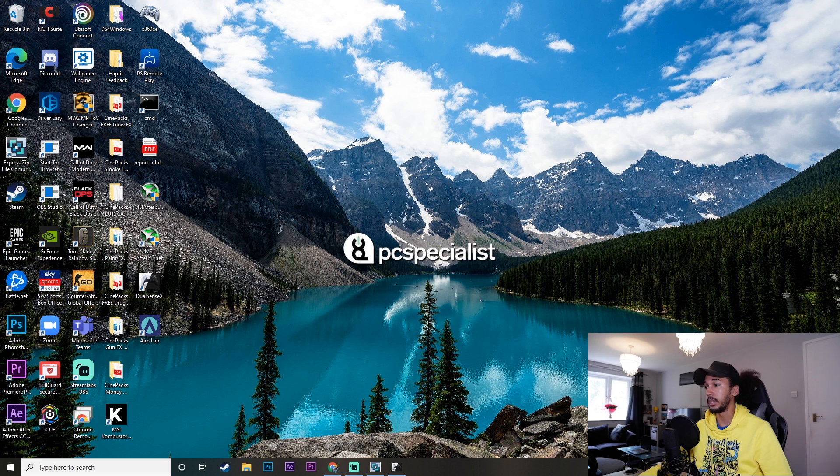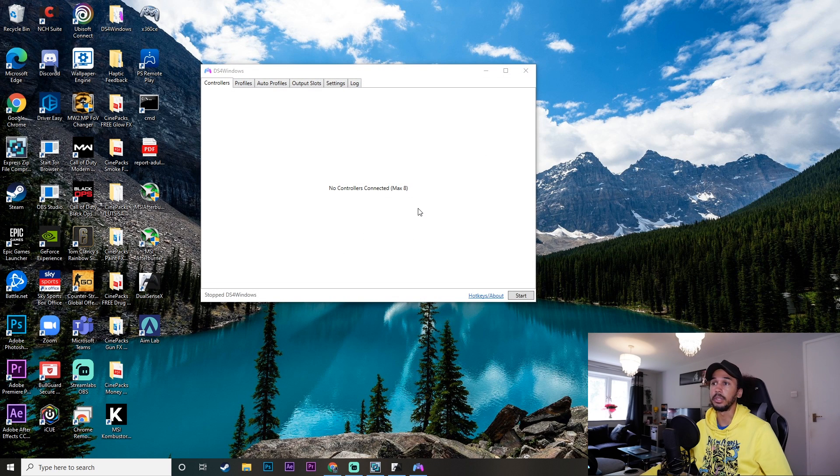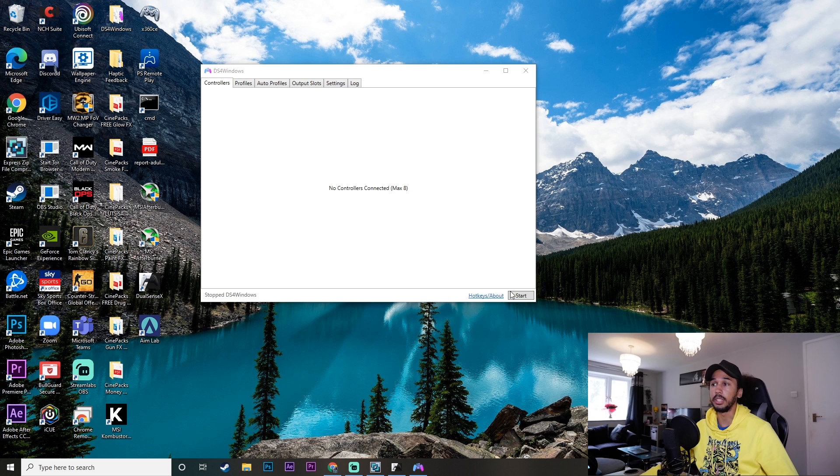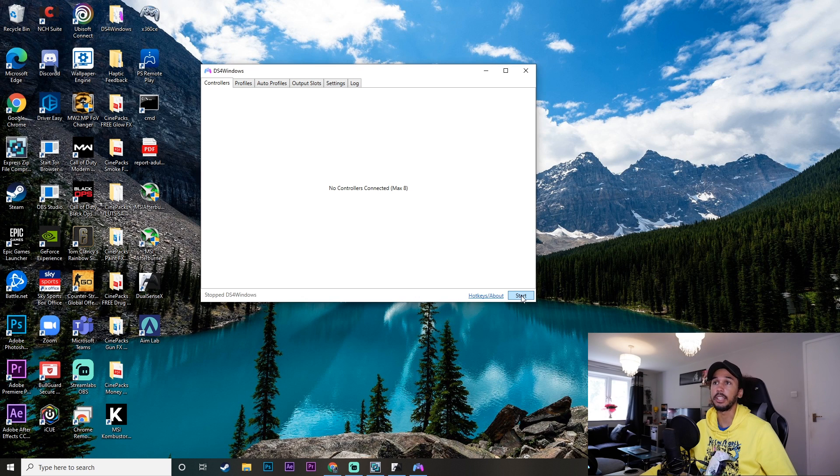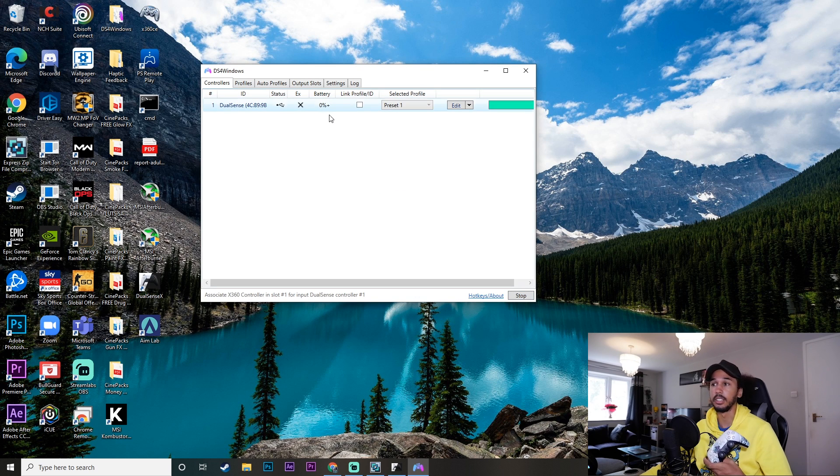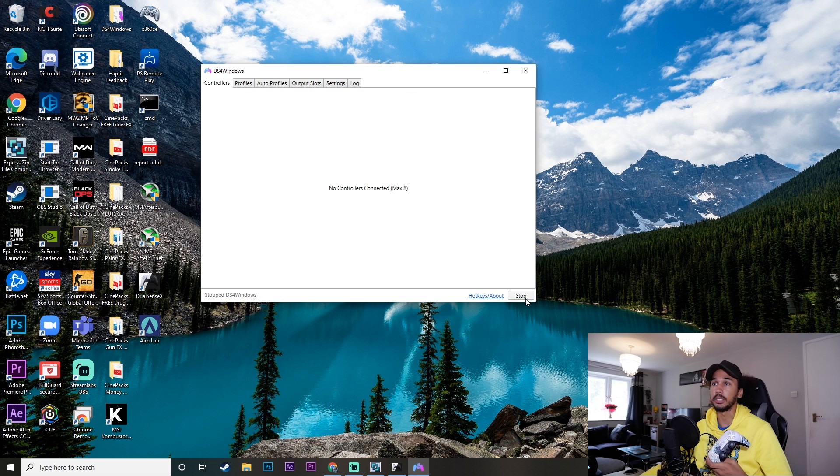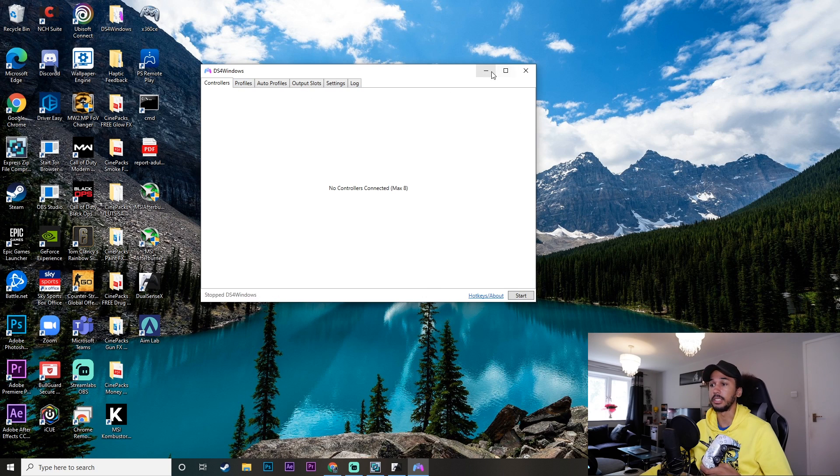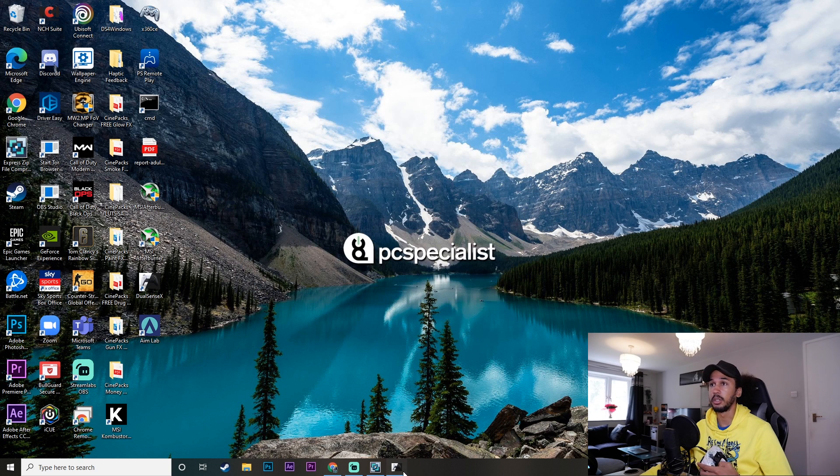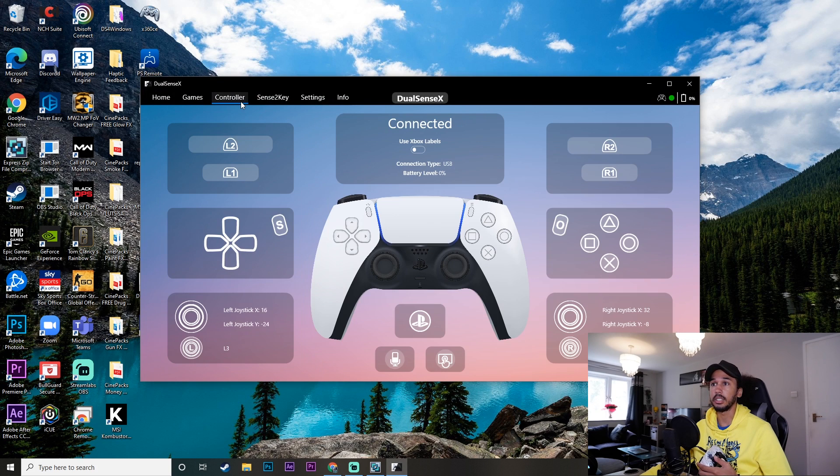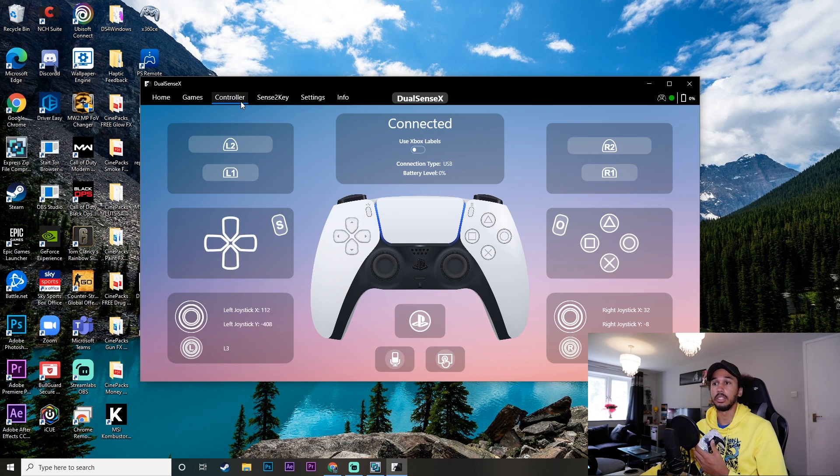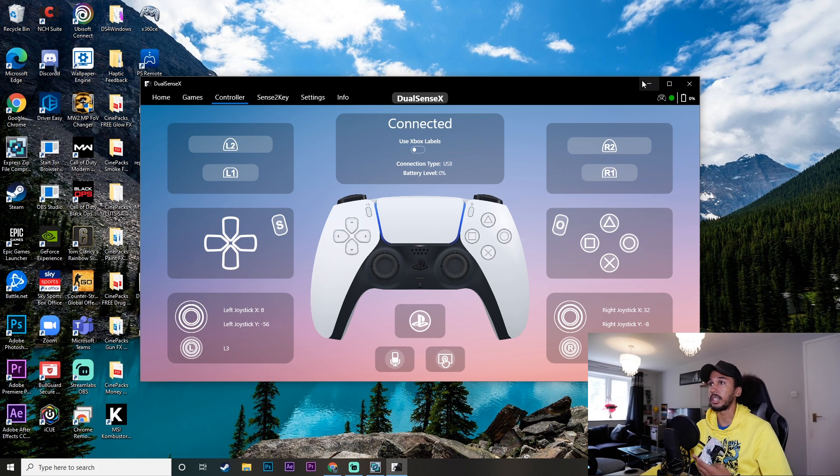And just to further prove to you guys quickly that I am not using DS4, here we have DS4 Windows open. If it was running, it would be on stop. So if I click it, you can see my controller is now connected. If I click stop, my controller is disconnected, but it is still working on the DualSenseX app.